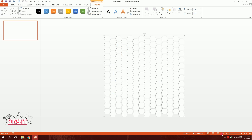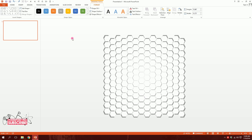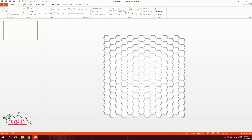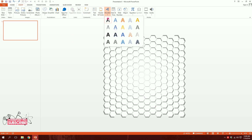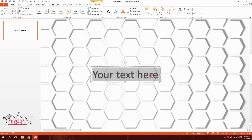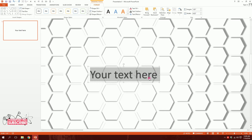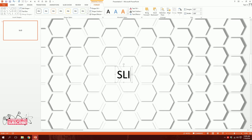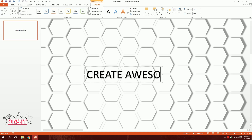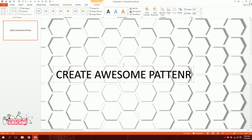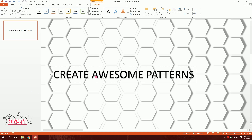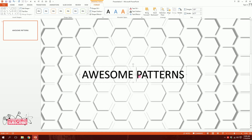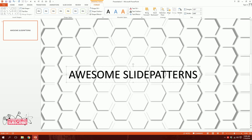You can explore many more options — go to Reflection or try different shadow styles. There are many possibilities. Now let me create a text box: go to Insert, then Word Art, get a text box, and type something like 'Awesome Slide Patterns' — that would make a nice thumbnail.